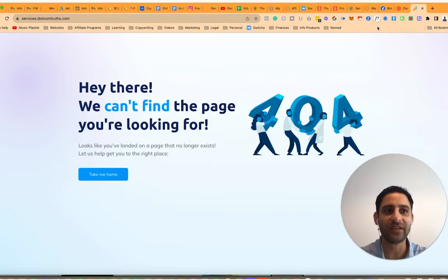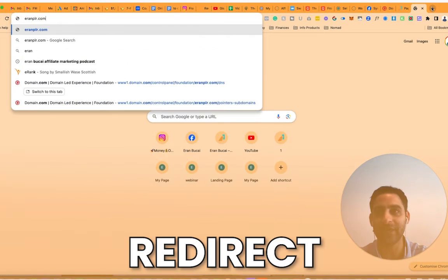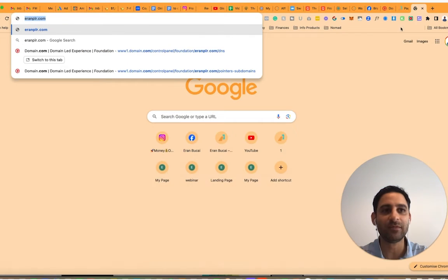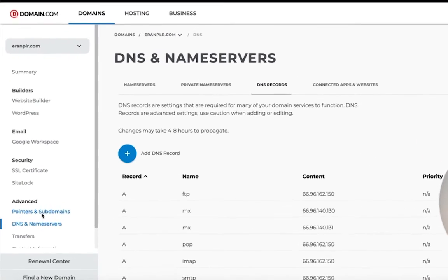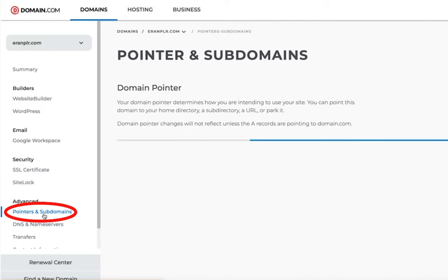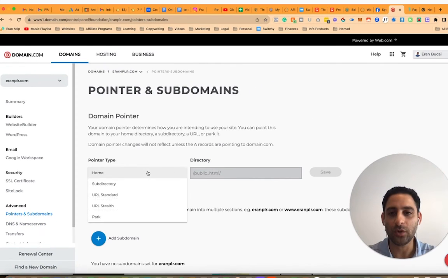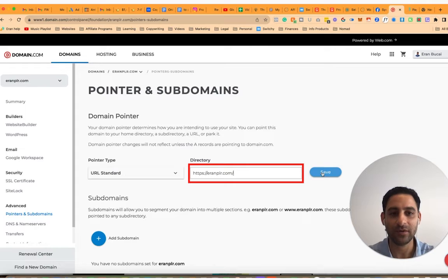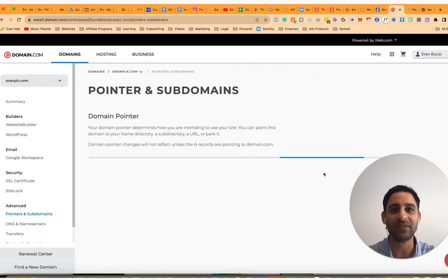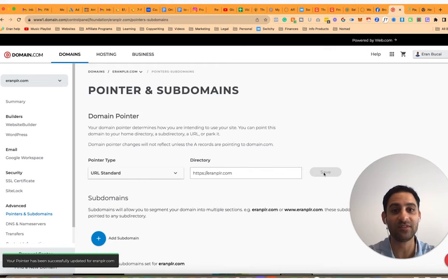In some cases you're going to need to set up a redirect. In your domain provider, go to Pointers and Subdomains. Select URL Standard, paste in your domain, and click Save. That way, whether somebody types in the www or not, it doesn't matter — it's still going to go to the right place.